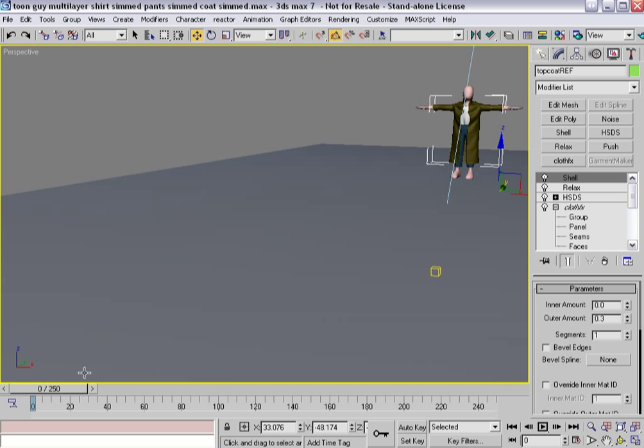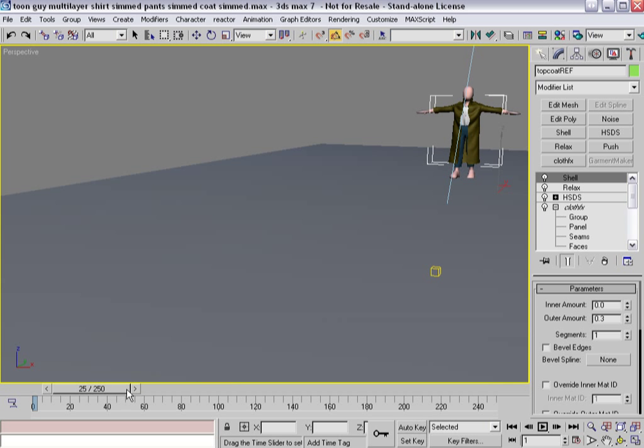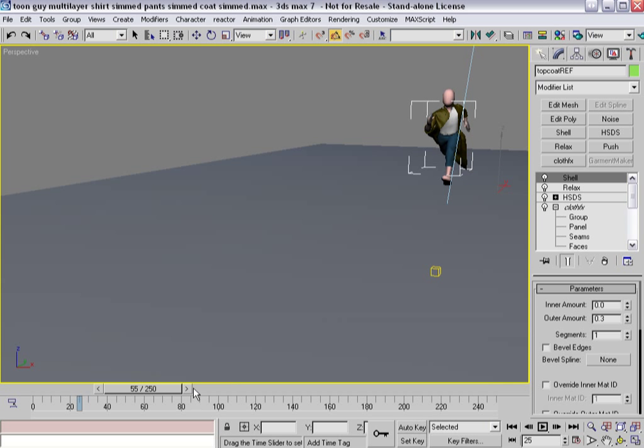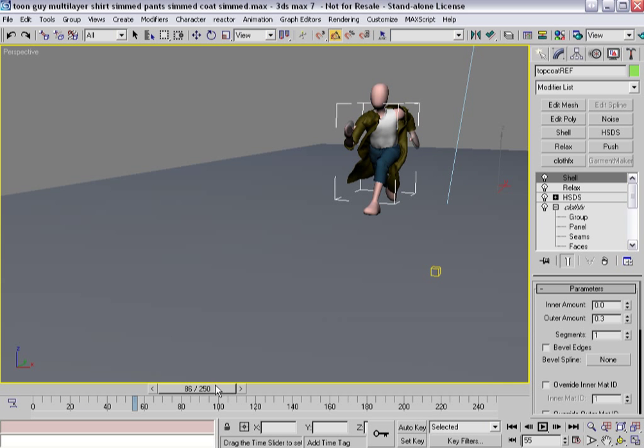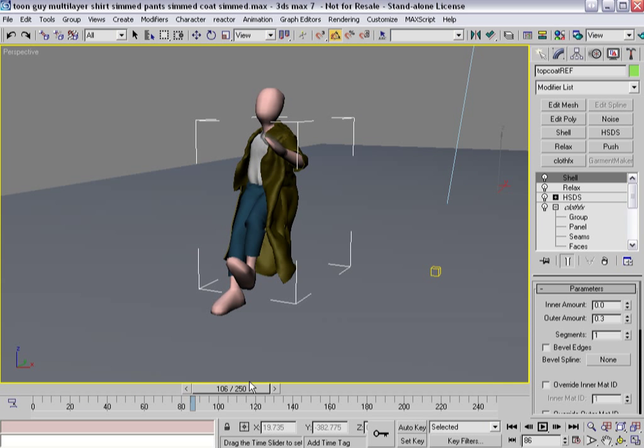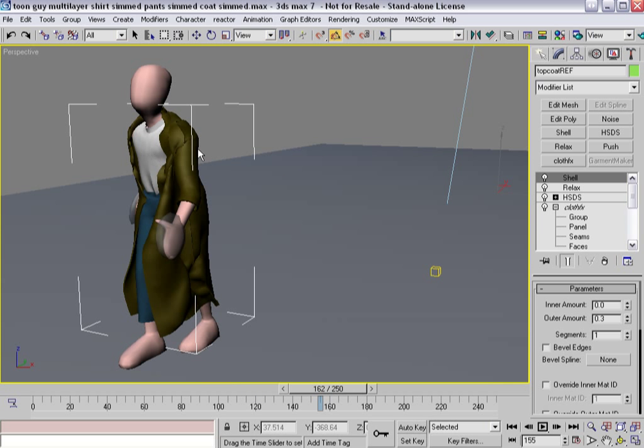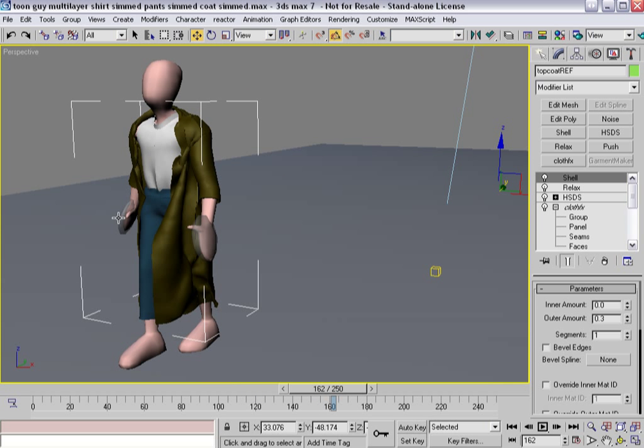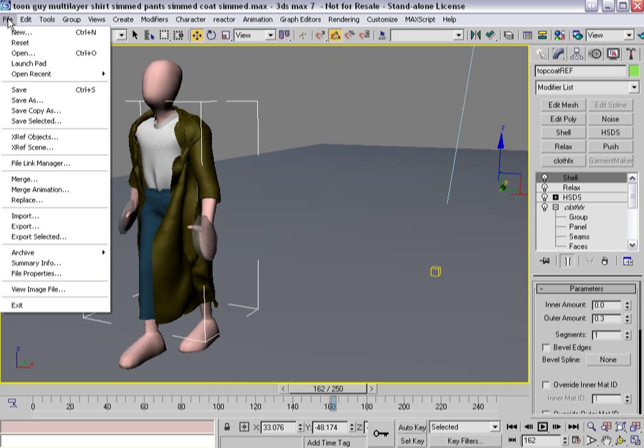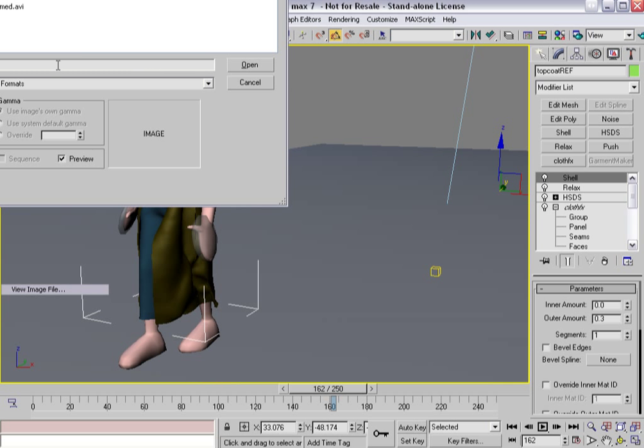And basically, I'm going to take you through some of the techniques involved in building clothing using Garment Maker and ClothFX in concert. And eventually, we're going to build up to doing something along these lines, where you've got a complete character with multiple layers of clothing and how you keep them from intersecting with one another.